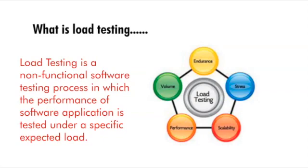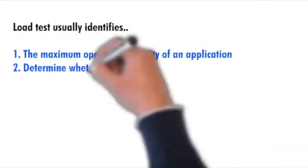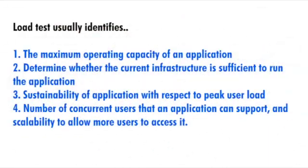In this type of testing, the goal is to improve the performance of the application and ensure the stability and smooth functioning of the software application. Before deployment, it determines how the software application behaves while being accessed by multiple users simultaneously. Basically, load test usually identifies the maximum operating capacity of the application.